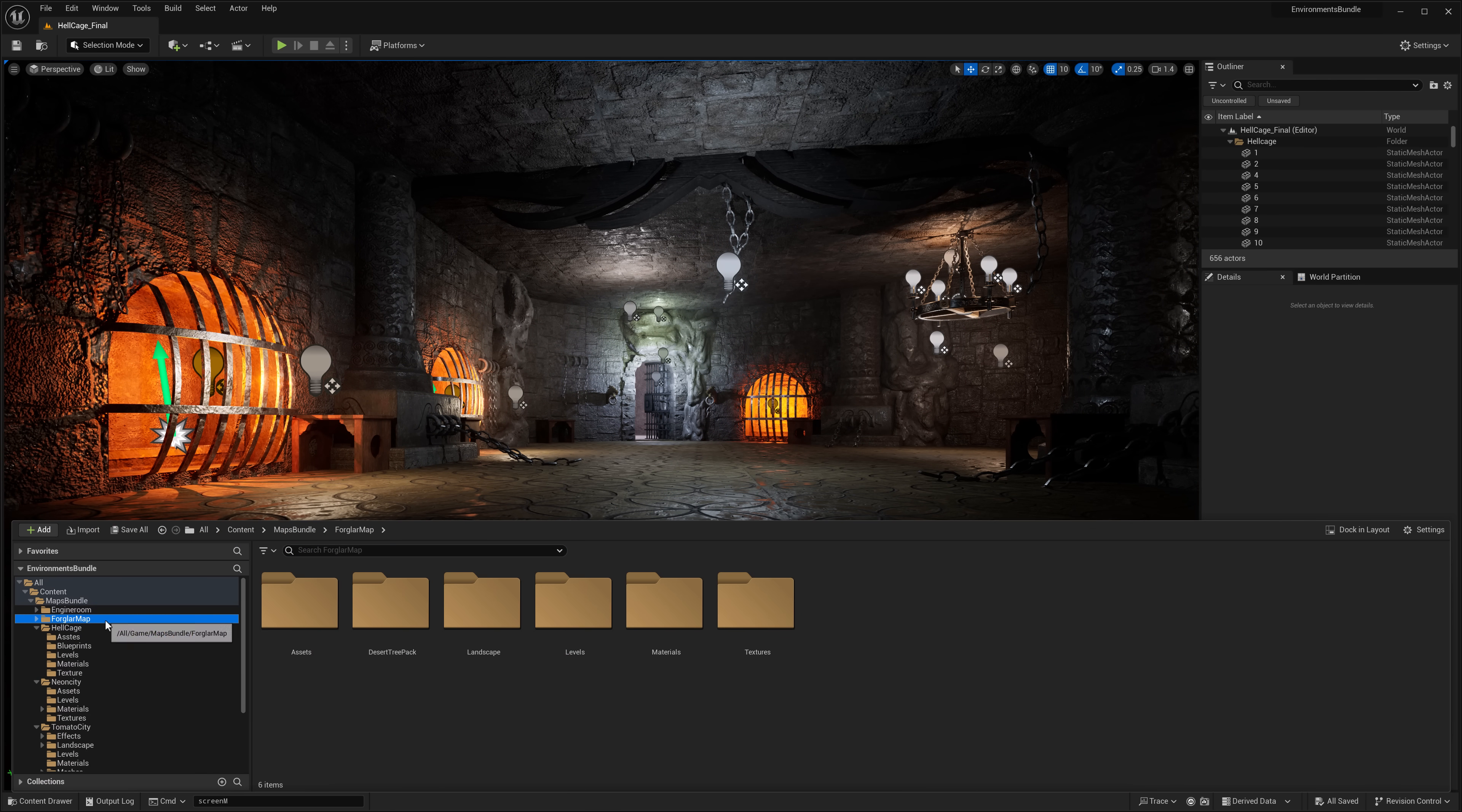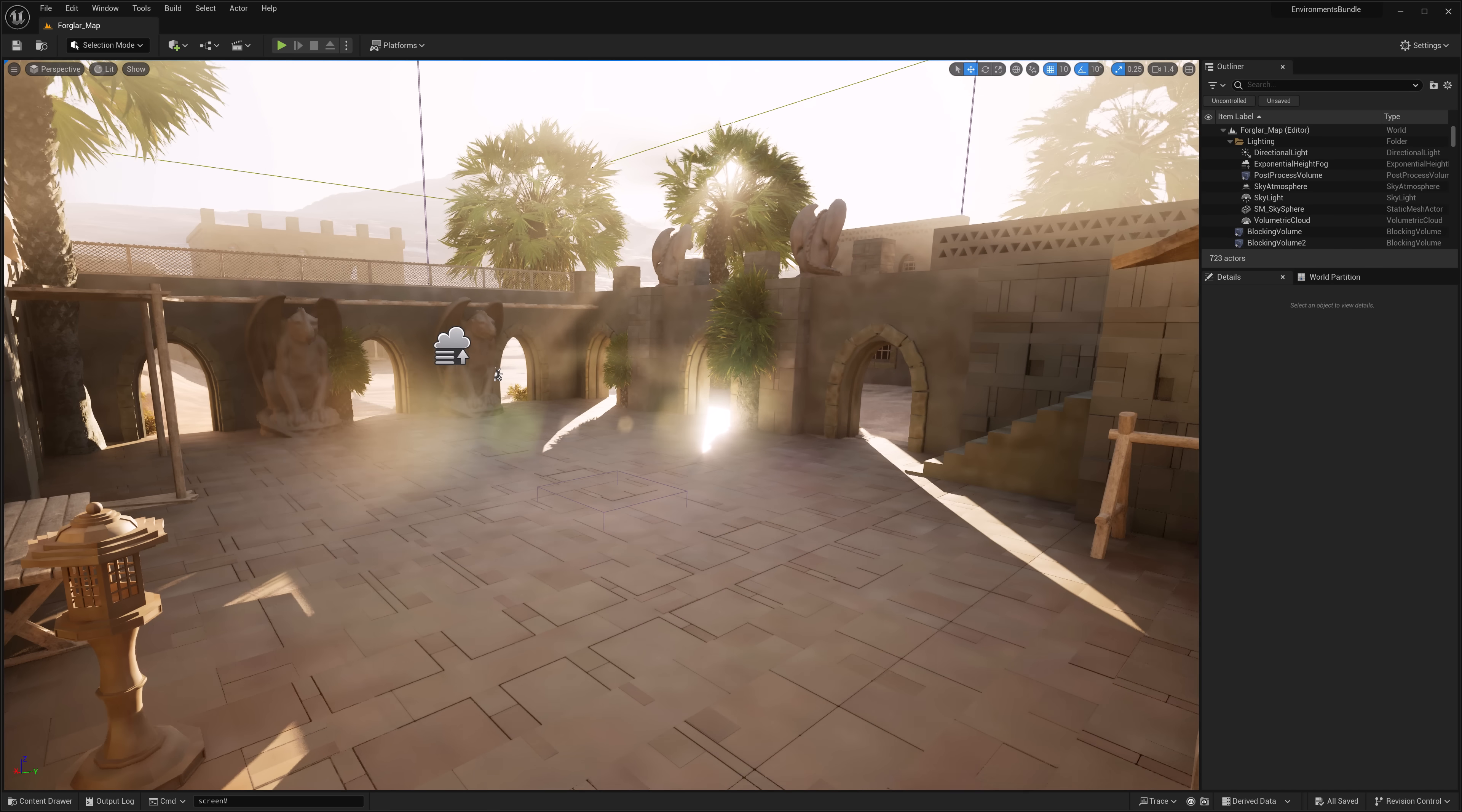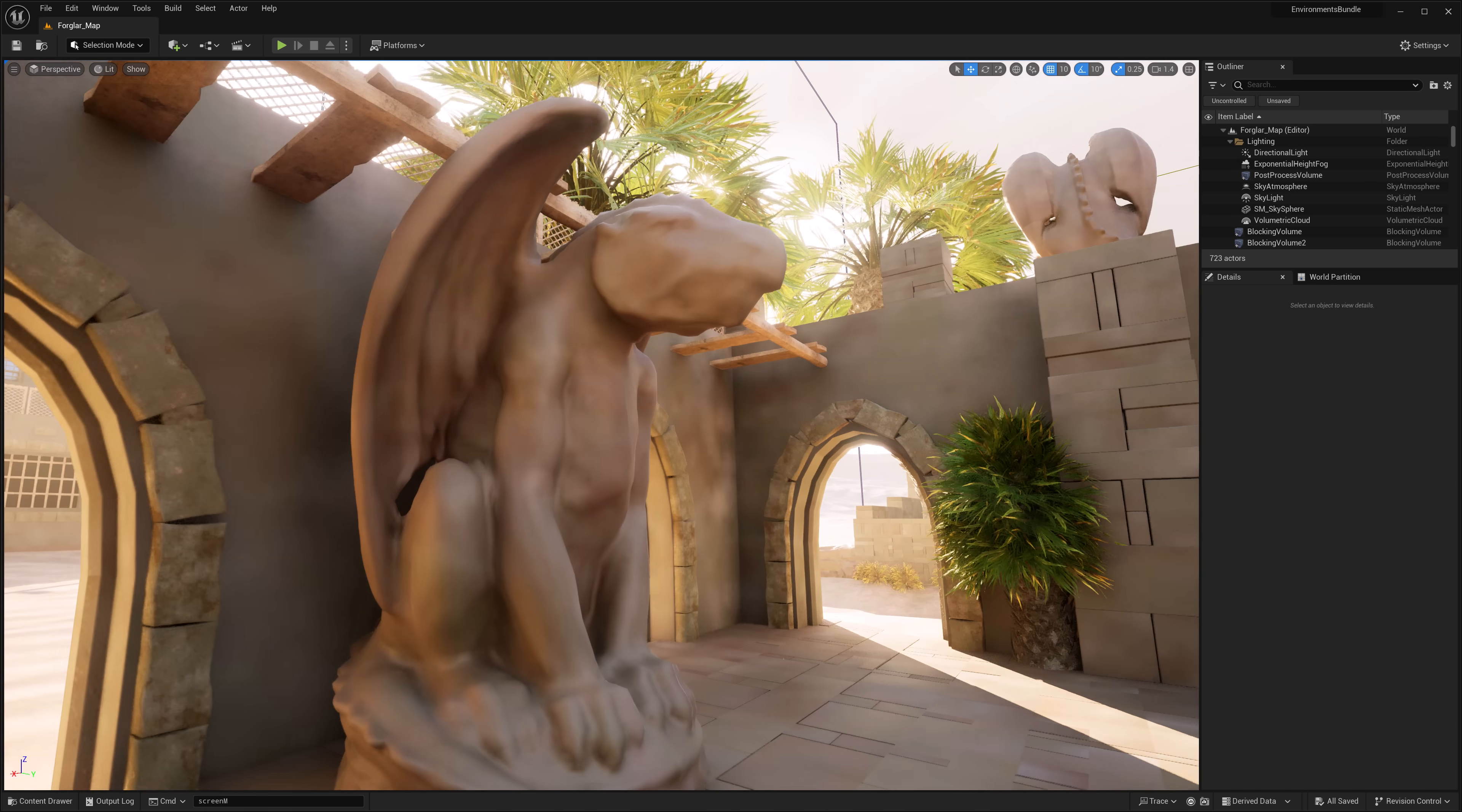Then we've got the Forglar map. Let's go check that one out quickly. So again, this last bundle has basically got six different environment sets in, all modular, very different genres in terms of what are supported. And this is the Forglar environment. I have no idea what Forglar means, and I don't really know what this is meant to be.